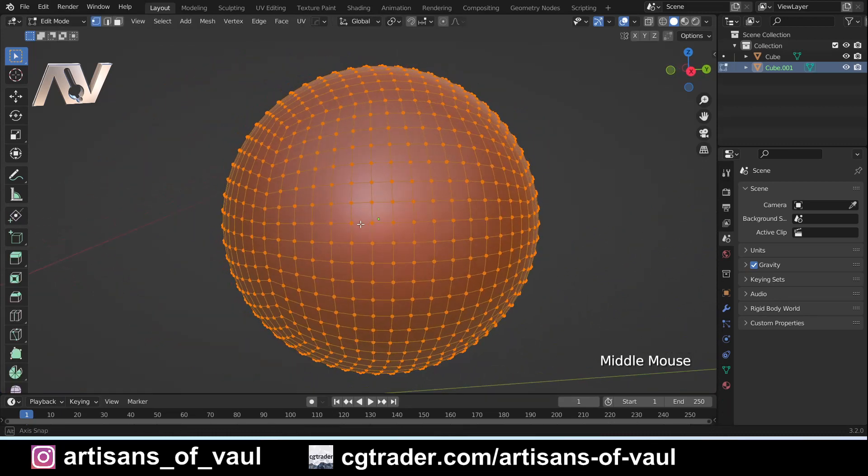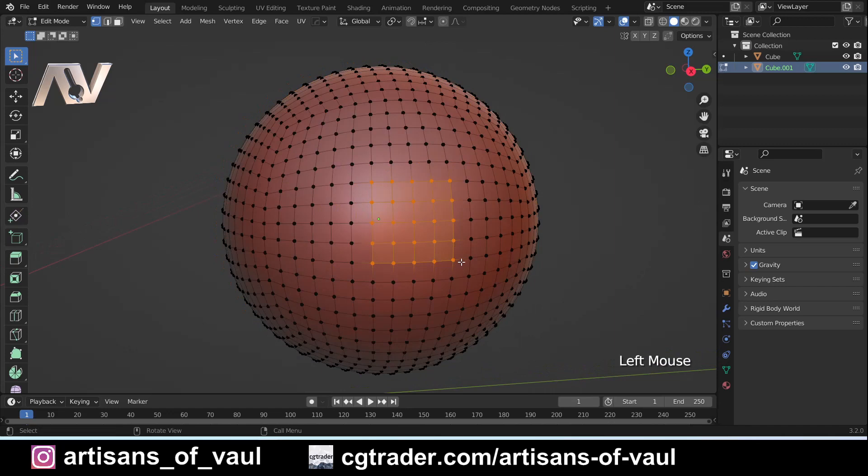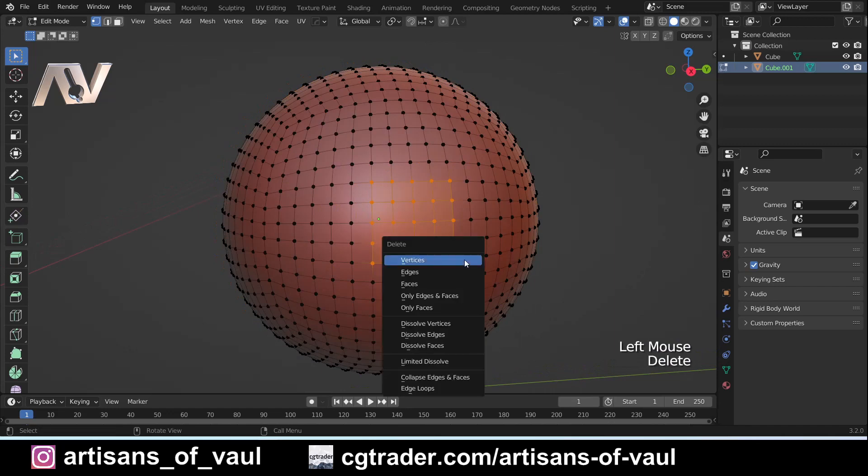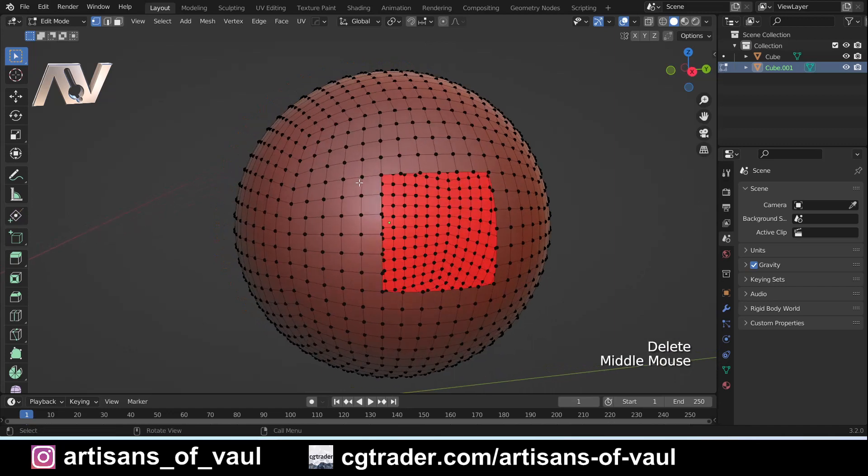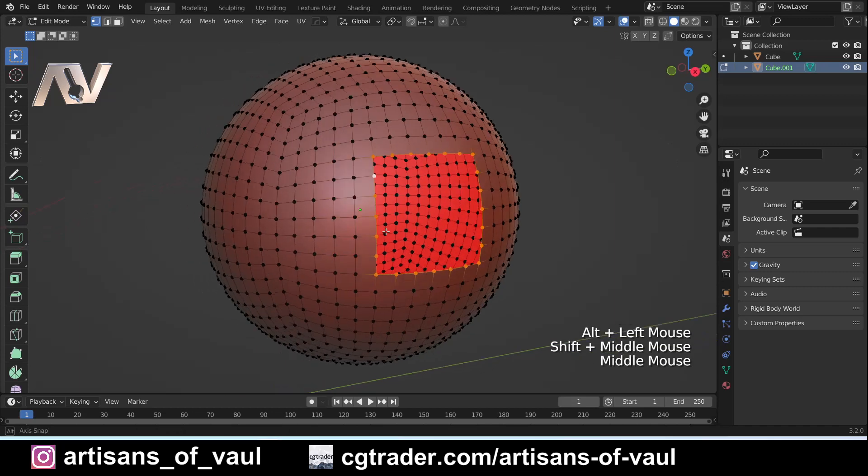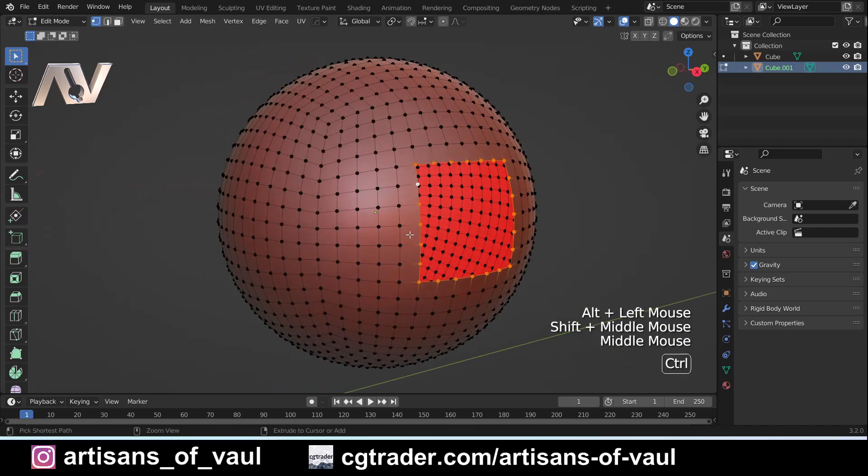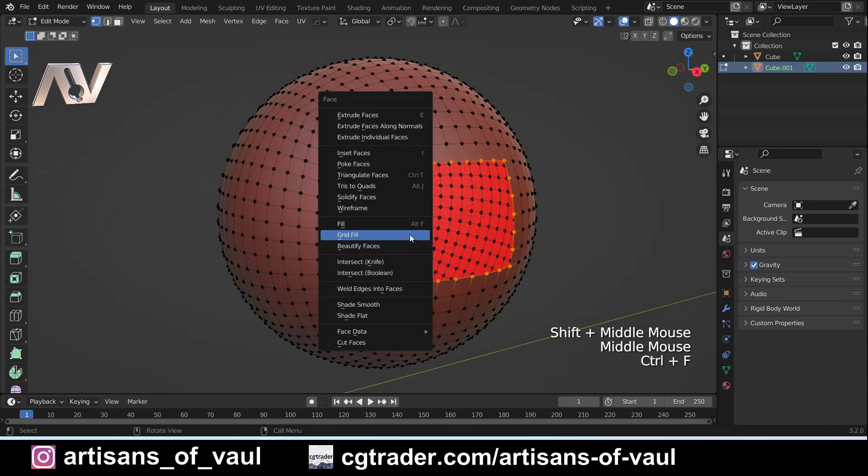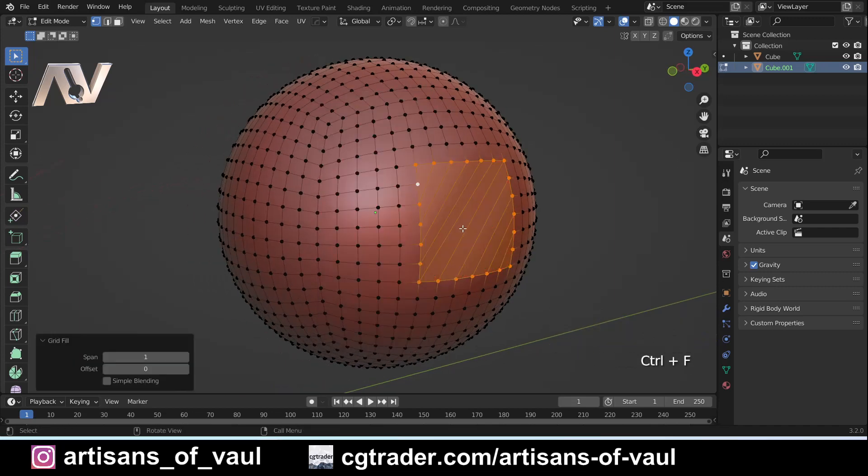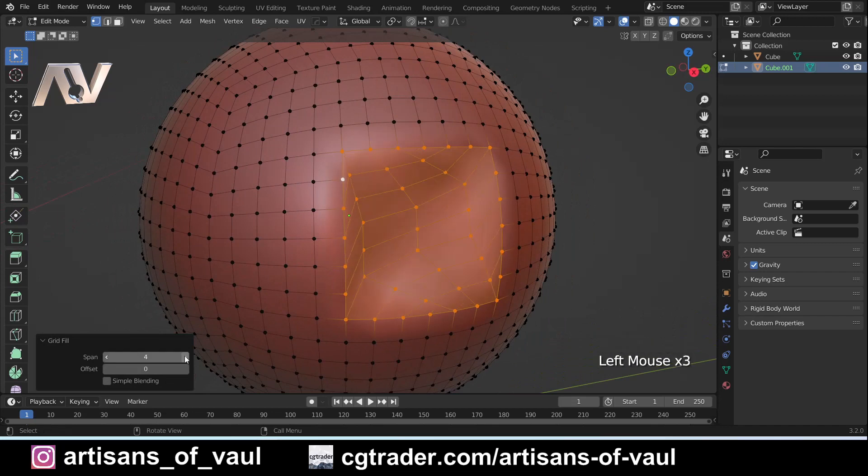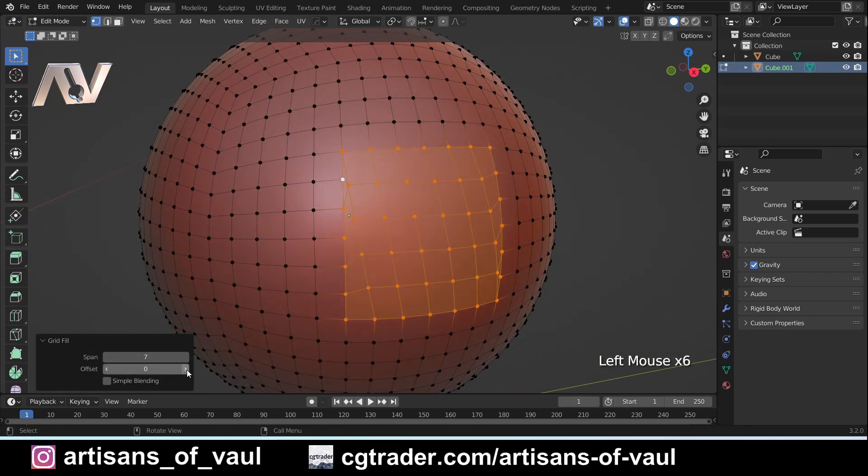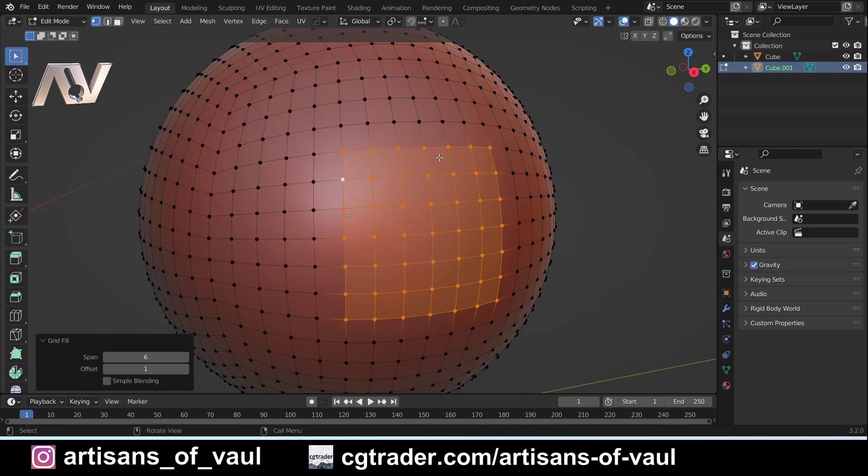If we come into here and go into vertex mode, we can see we've got all of these vertices. If I just select some, let's say those vertices there, and delete them and do the same thing again. So I'm going to Alt-click here, Ctrl+F, and grid fill. Again we will have to fiddle with some of the options.